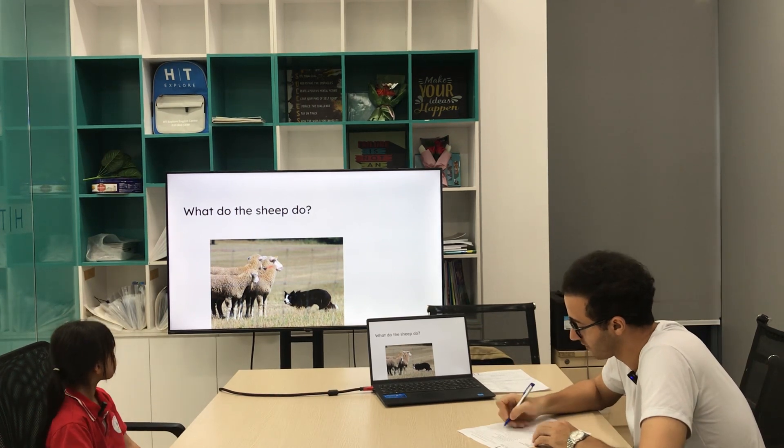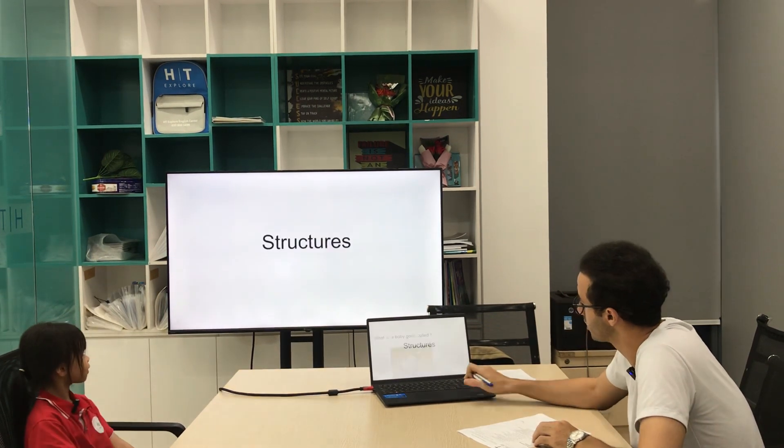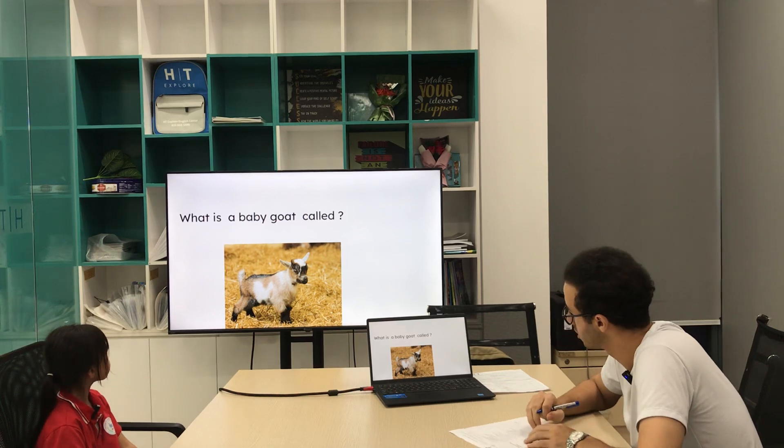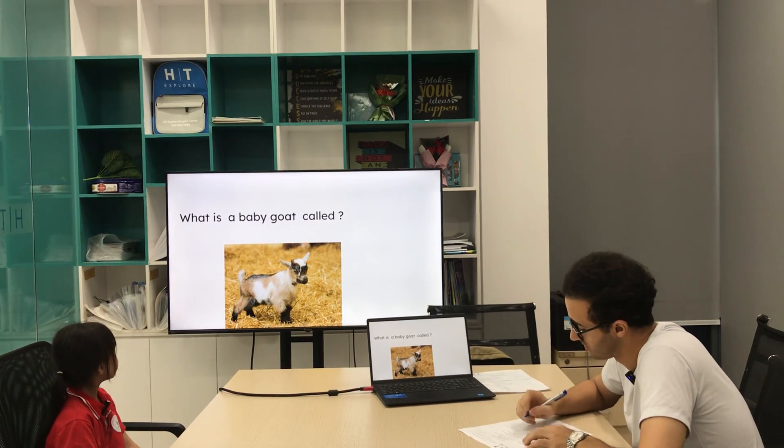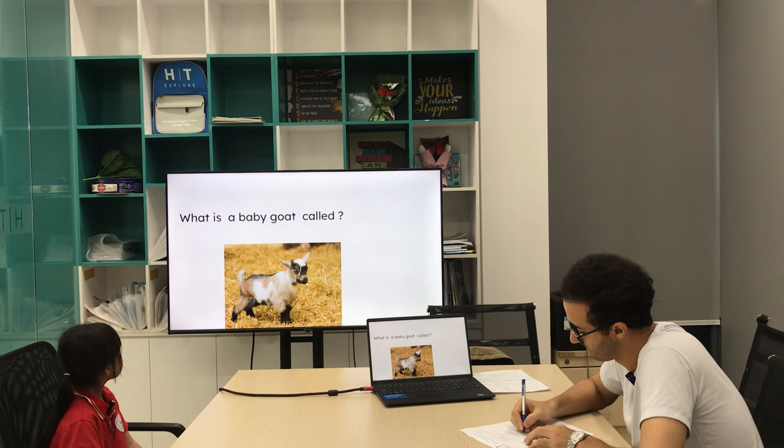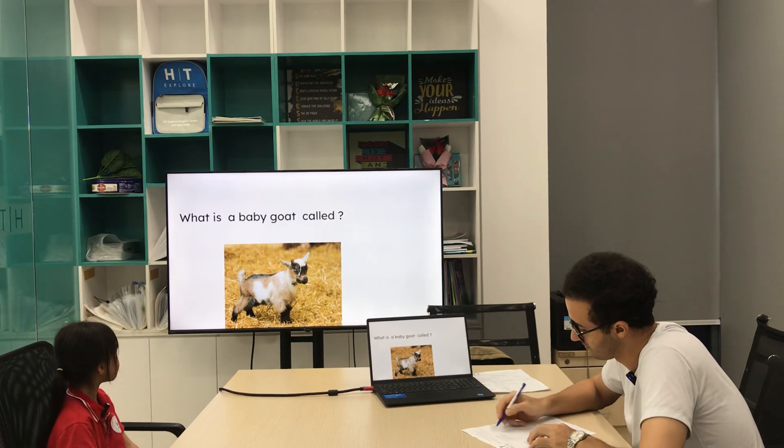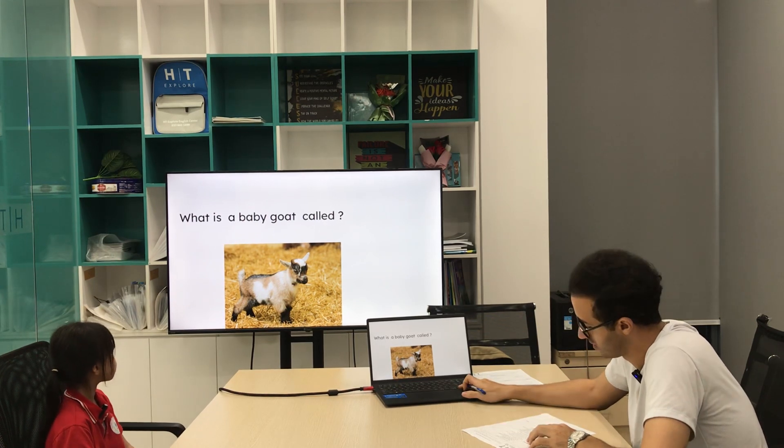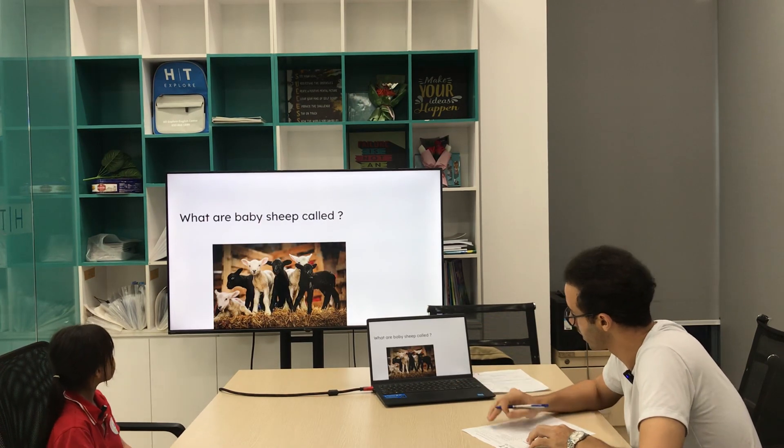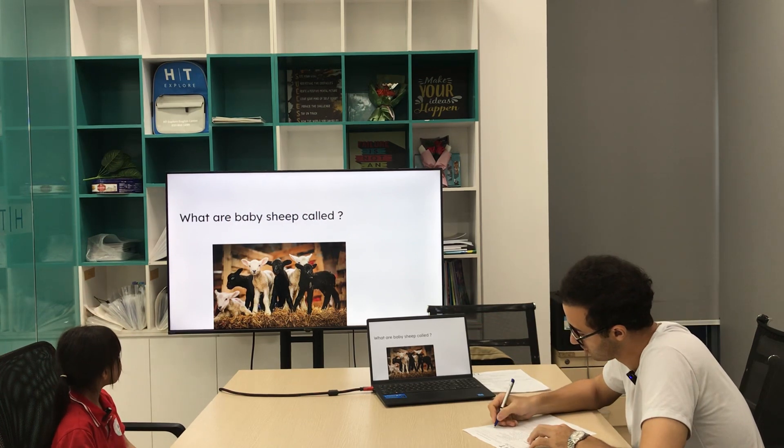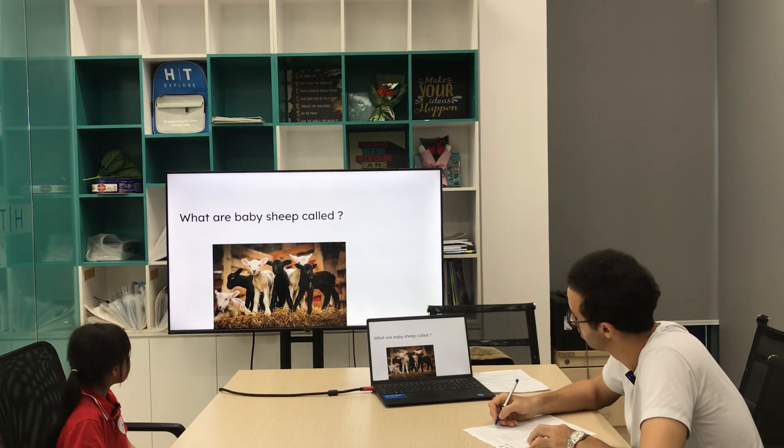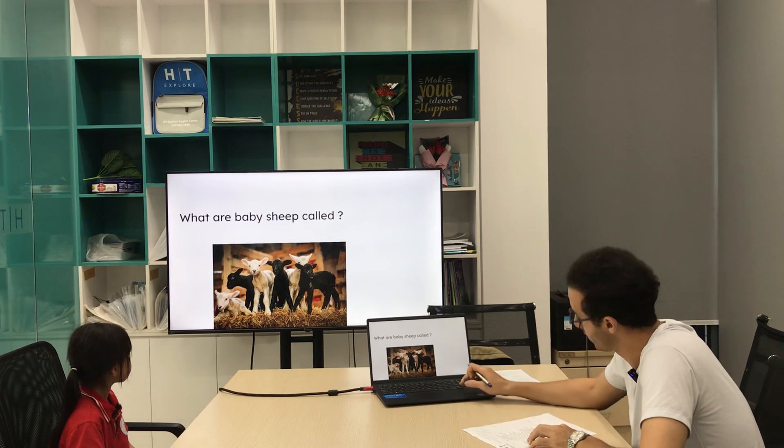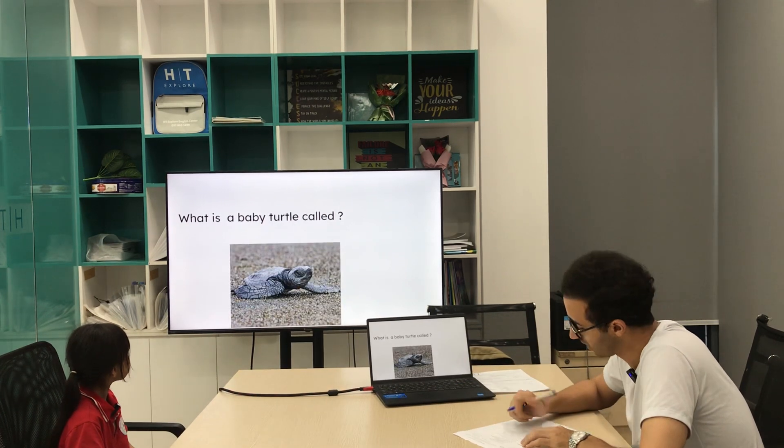Right, what is a baby goat called? A baby goat is called a kid. All right. Next one, what is a baby sheep called? They are called lambs. Perfect, yes.